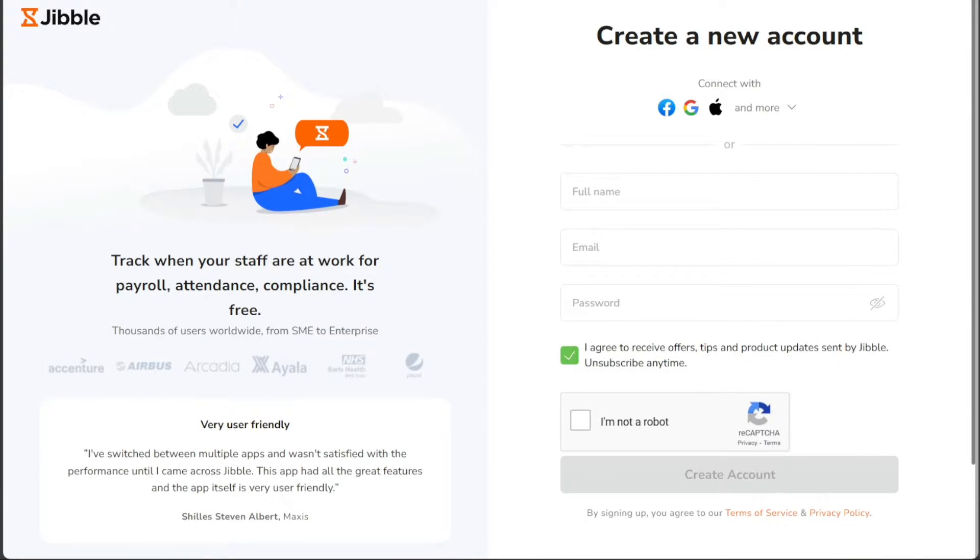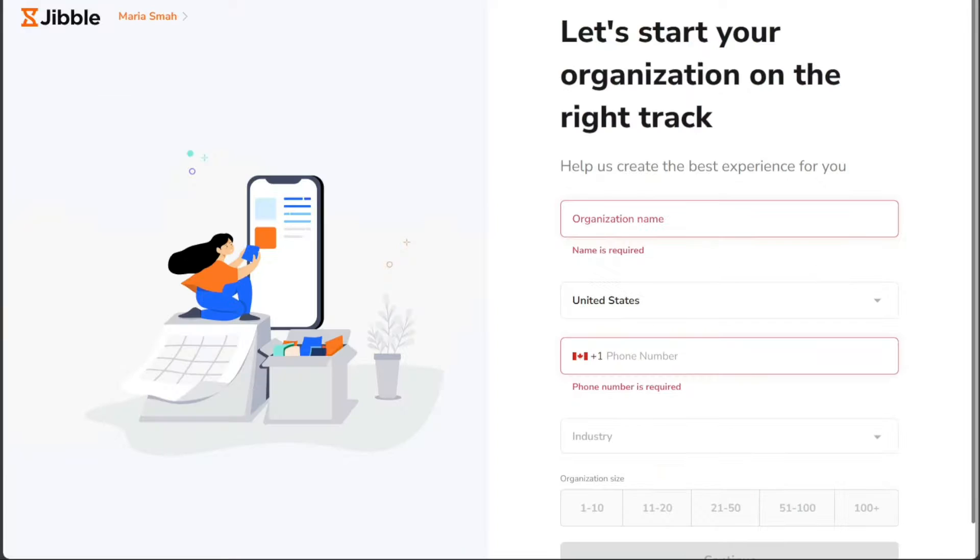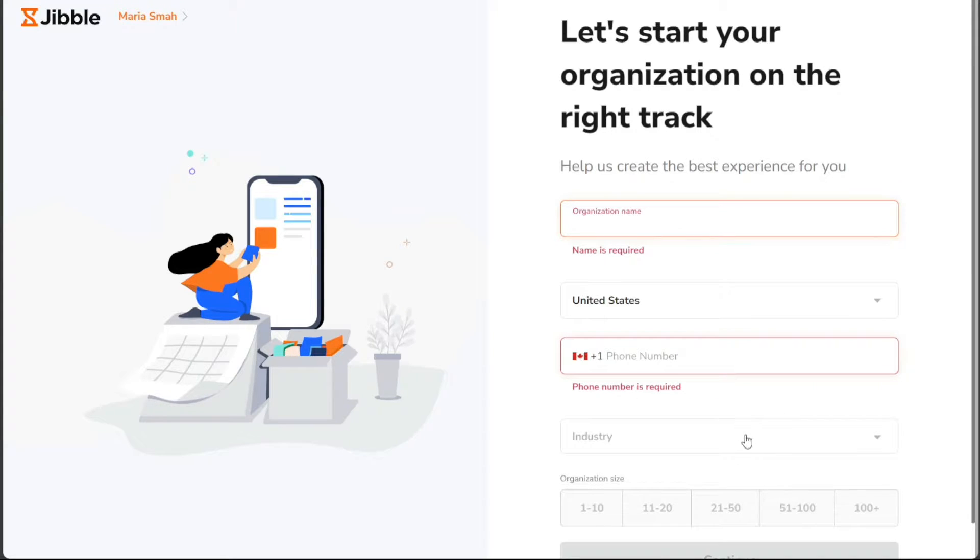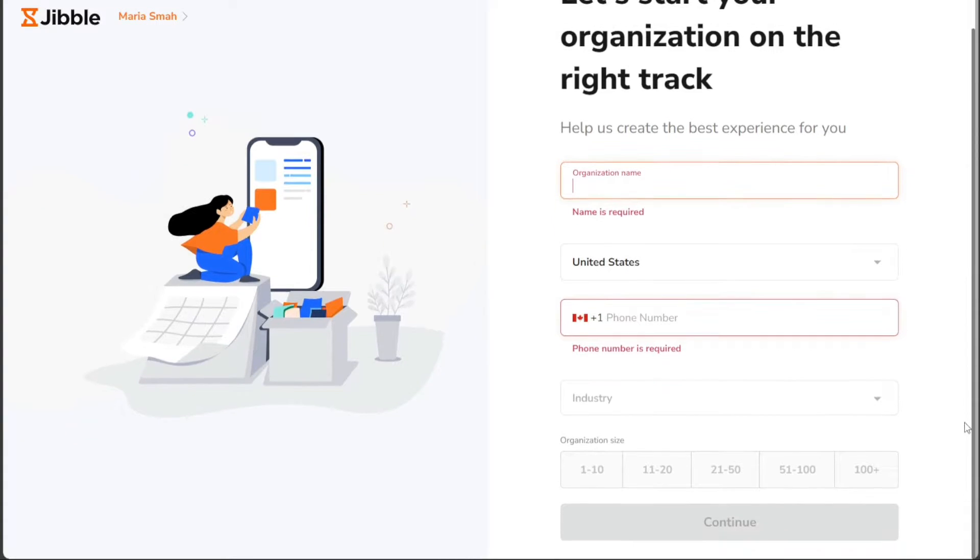Once you've successfully signed up for a new account, you'll be taken to yet another page where you'll need to provide more information about your organization. Enter your organization's name, choose your country, provide your mobile number, select an industry that best represents your organization, and indicate your organization's size.